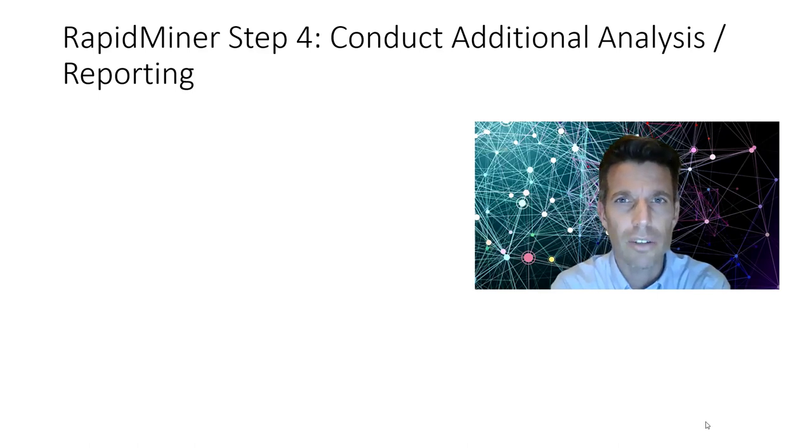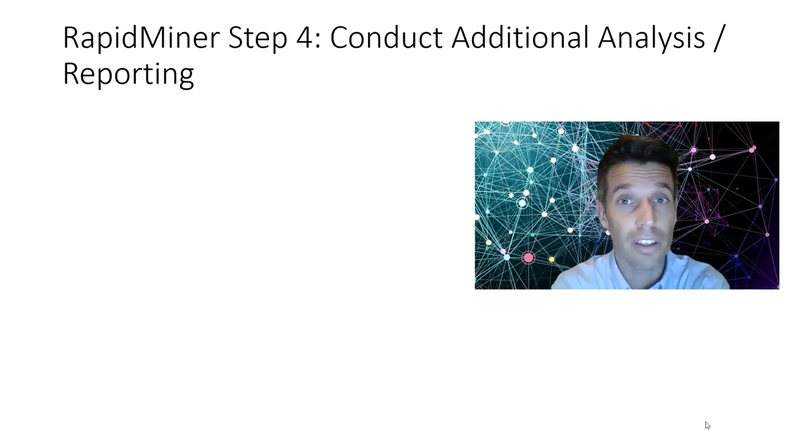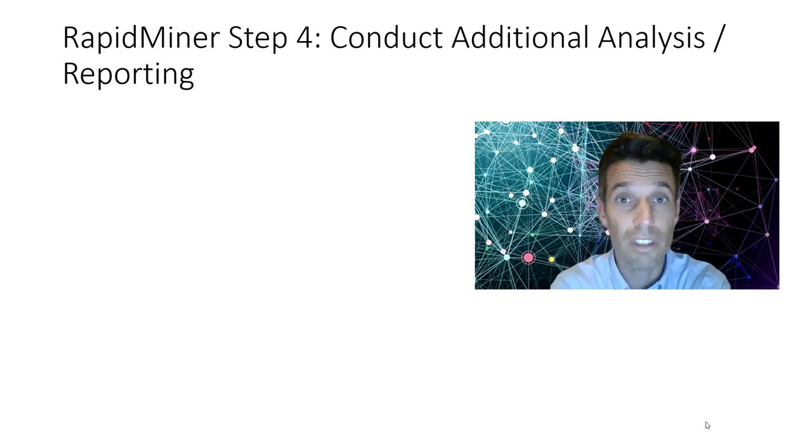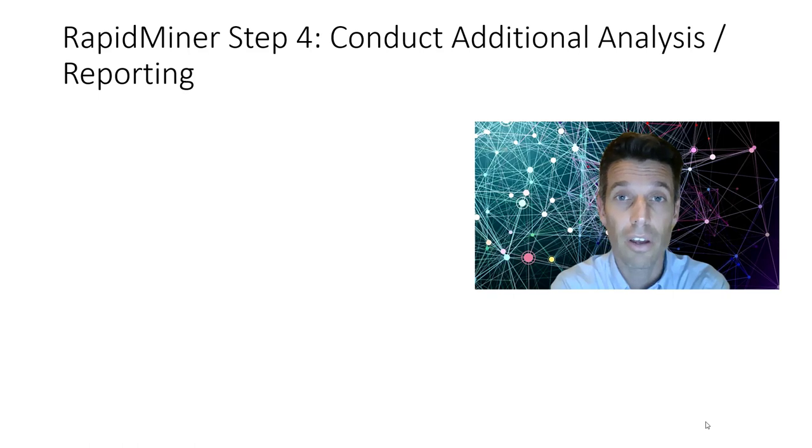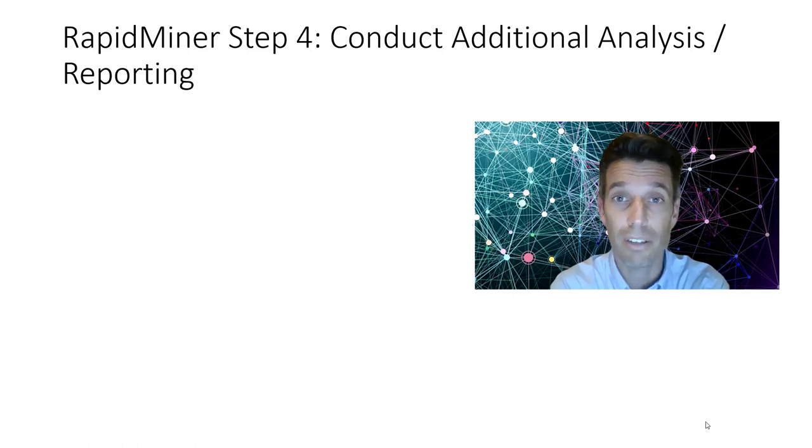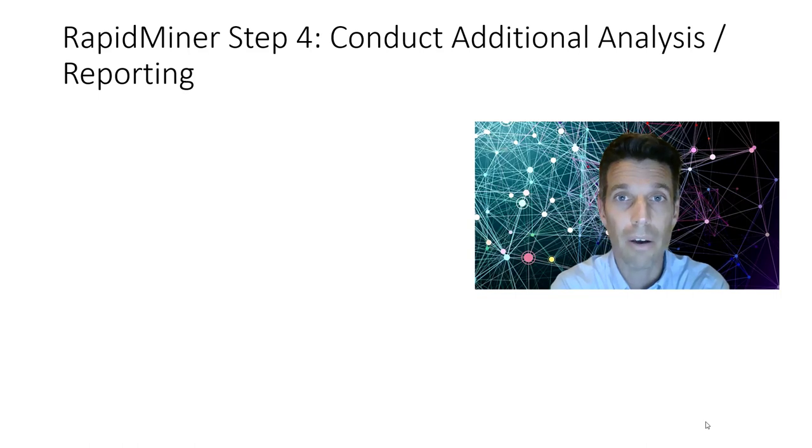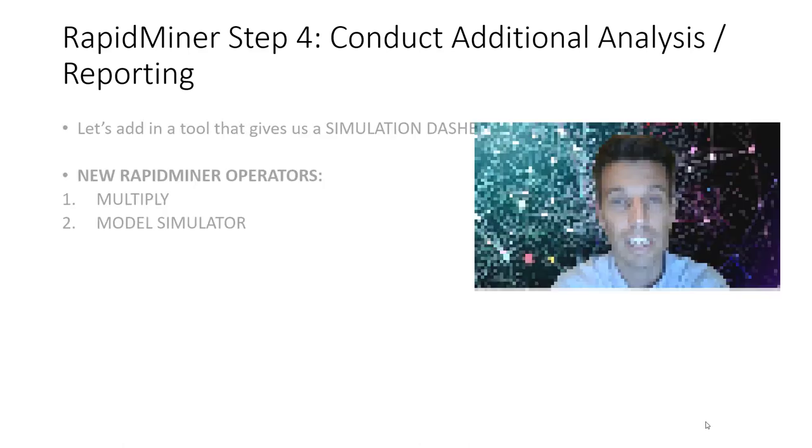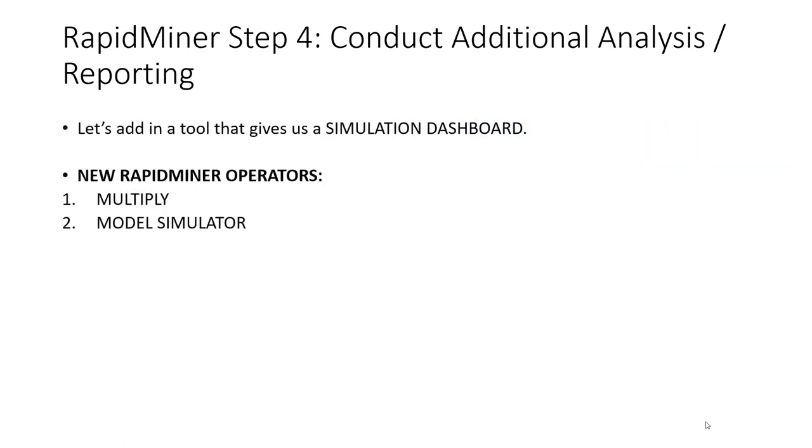Hey there marketing analytics students. Welcome to the final video in this case study series. At this point we've built an end-to-end prediction analytics project. However, we desire to learn a little bit more about the model that we actually built. In this video we're going to build out a model simulator tool that'll allow us to explore and understand exactly how our model really is functioning.